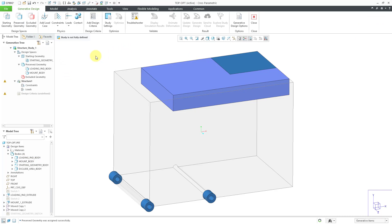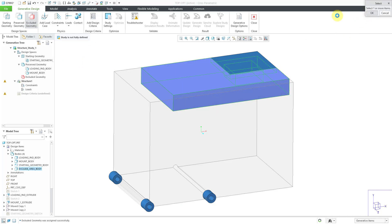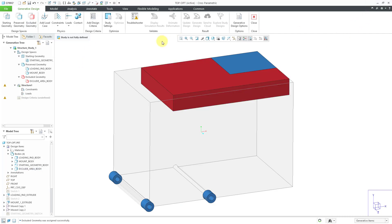As I define these different design spaces, it automatically color codes those different areas. So for example, when I do excluded geometry and then pick this particular body and click the OK button, even though it was blue in my design model, it is highlighting it in red here. So now I've got all my different design spaces done.